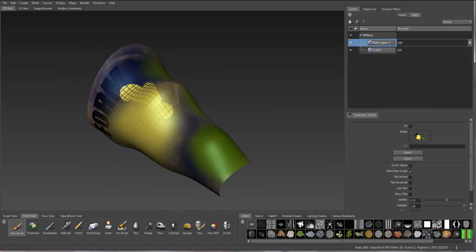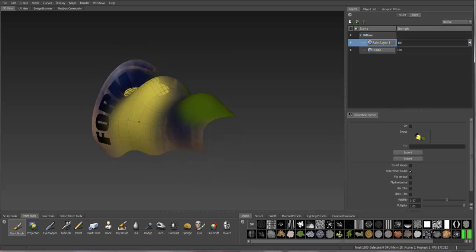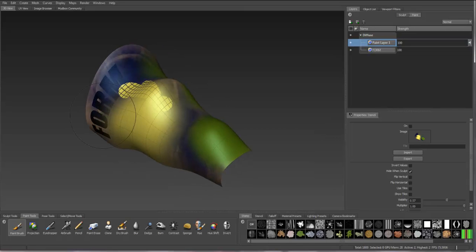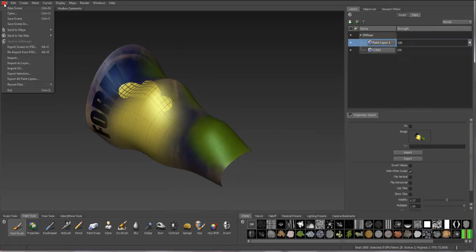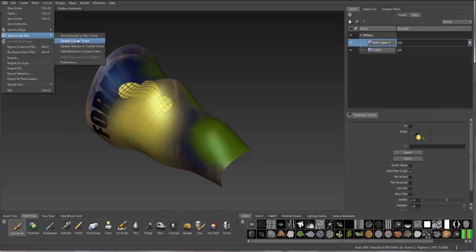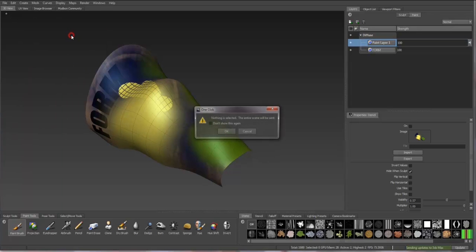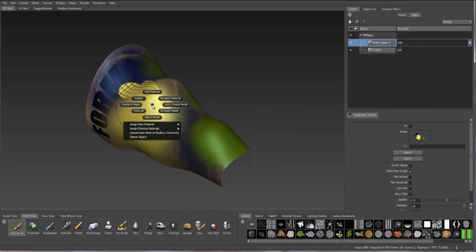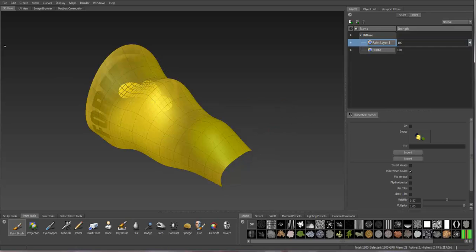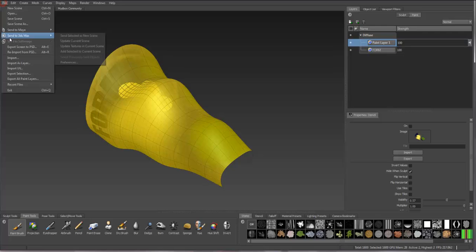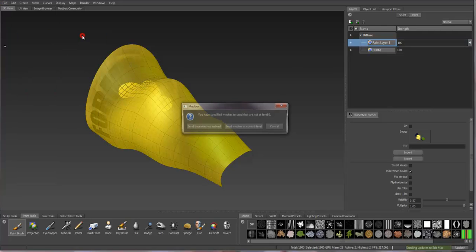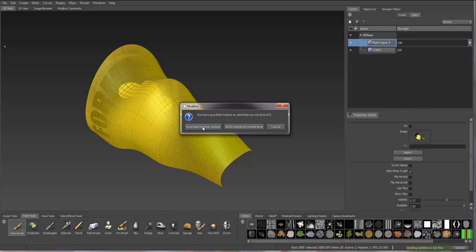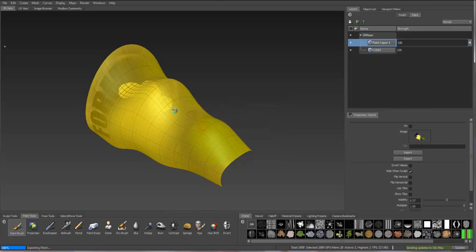Once you have your paint layers and your geometry set up in Mudbox, you can go to File, Send to 3ds Max. You can send selected as a new scene. I have to select the model. If you right-click, you can select the model. Then say File, Send to 3ds Max, and select it as new scene. You want to send the base mesh, because the idea is that you subdivide it within Mudbox and get all of the detail and the texture and the paint. But then in 3ds Max, you want to use the base or the less subdivided mesh, and then apply the maps onto that base mesh. We're going to use Send Base Mesh instead.